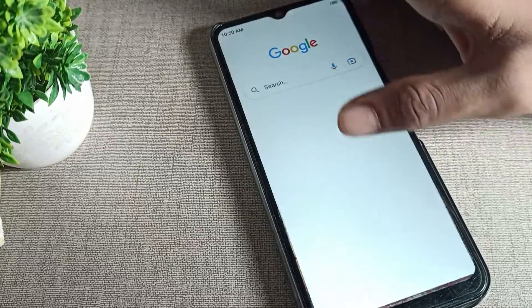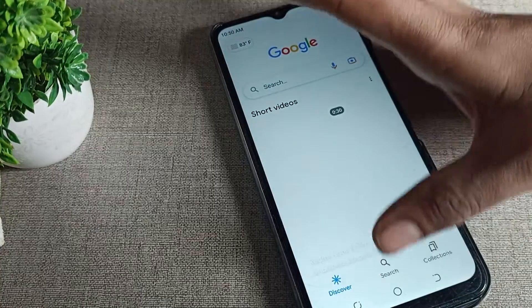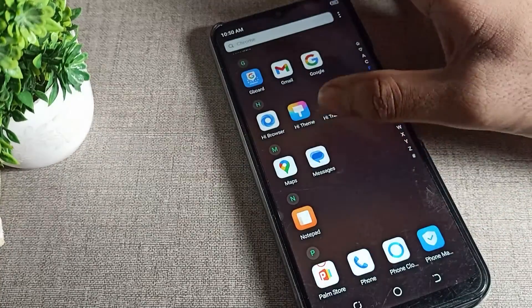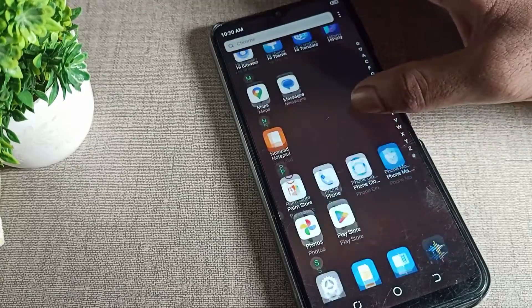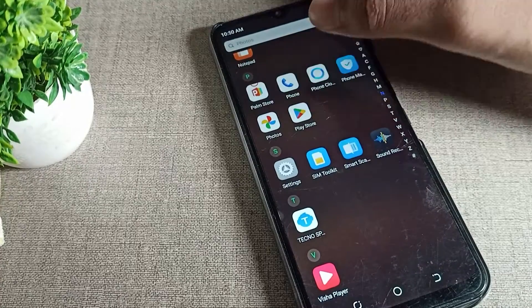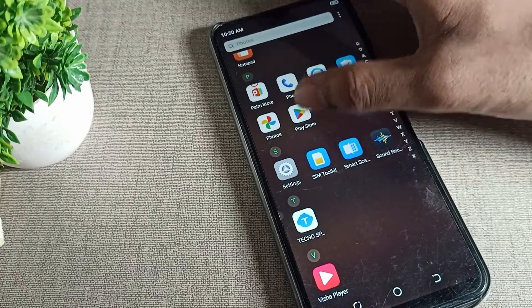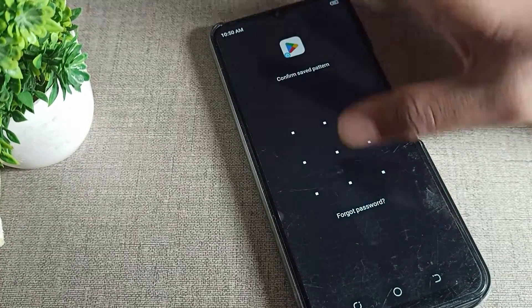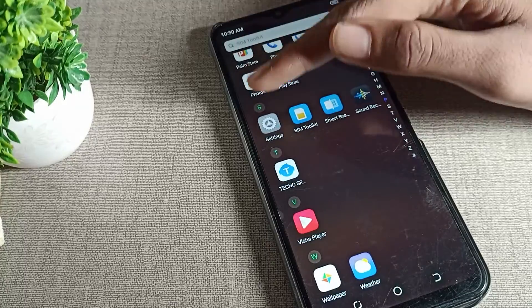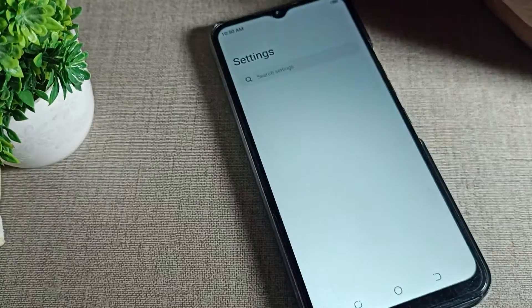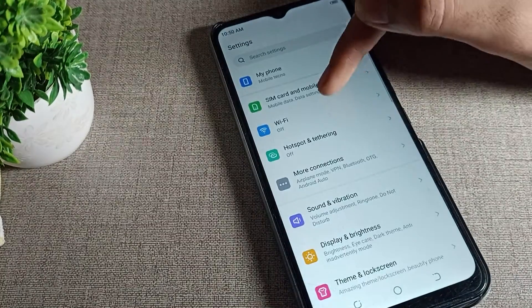Suppose you have locked an app — for example, the Play Store is locked, as you can see my Play Store is locked. So if you want to unlock it, open your phone settings.